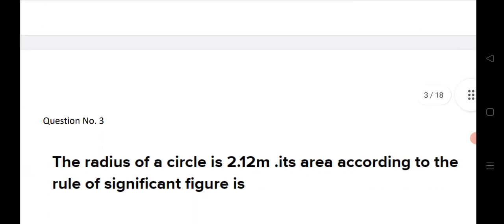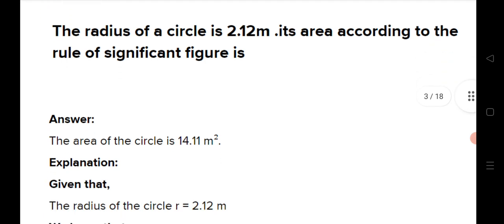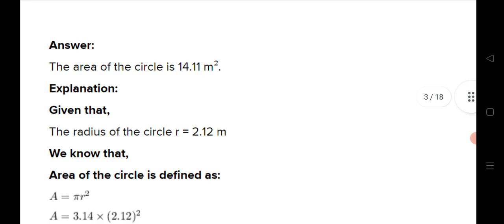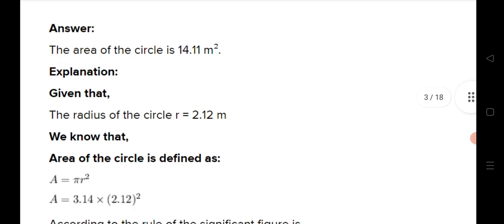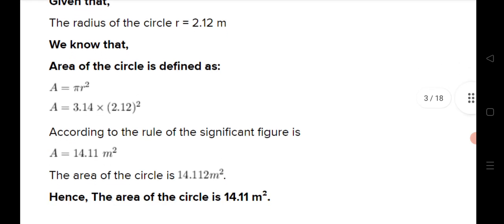Next question: the radius 2.12 meters is given; find its area according to significant figures rules. We calculate the area of the circle and get 14.1124 m². After rounding off according to significant figures rules, the answer is 14.11 square meters.